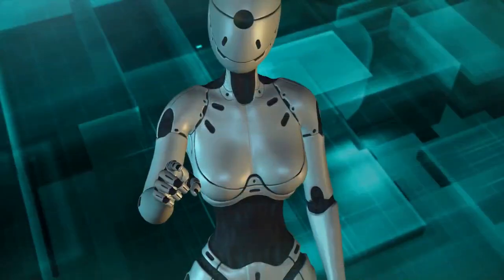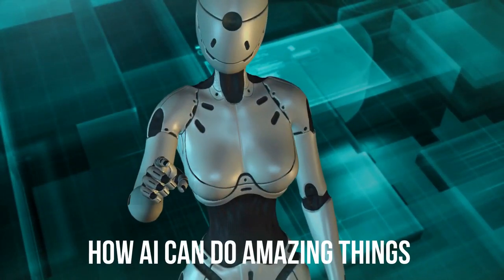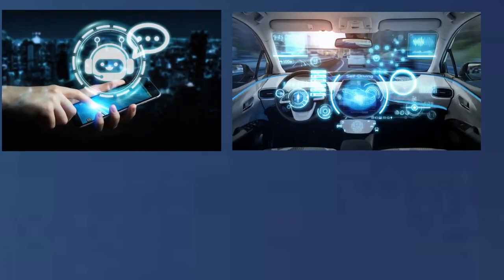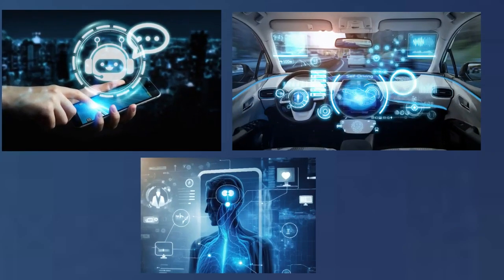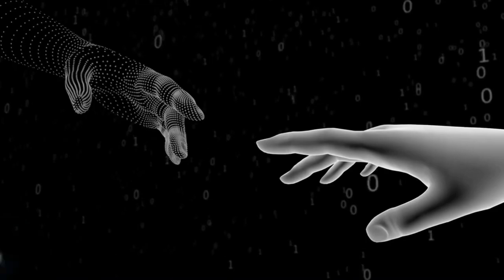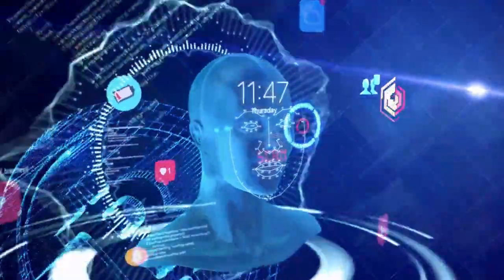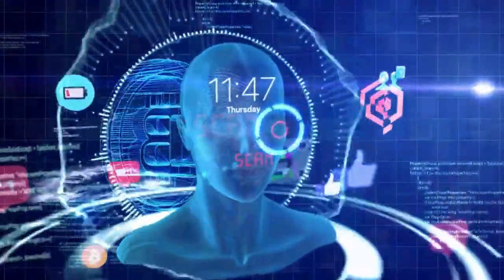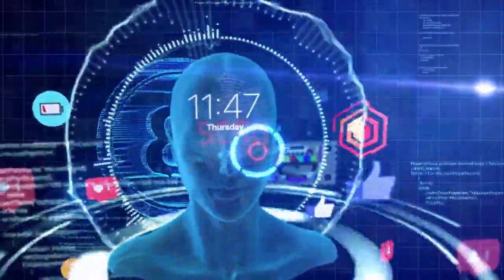You might have heard about how AI can do amazing things like talk to us, drive cars, and even help doctors diagnose diseases. But hold on, there's more to this AI story than we might not be telling you.